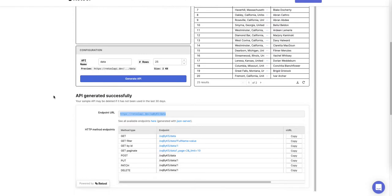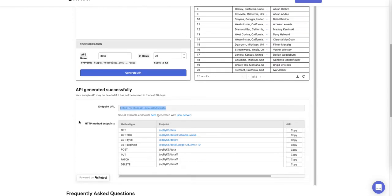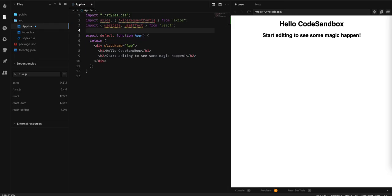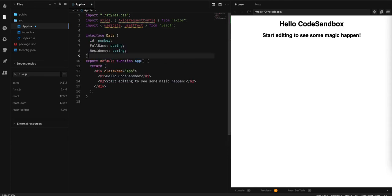We also want an interface of our data, so we are going to create an interface so the program can know what is inside.